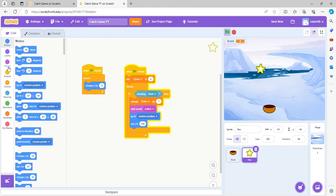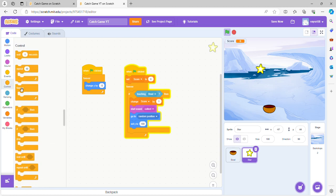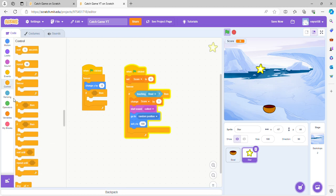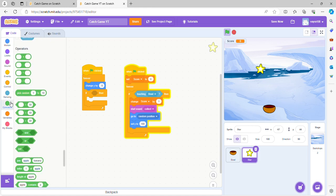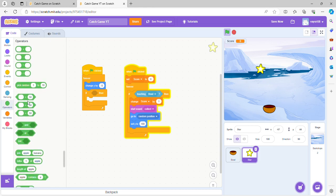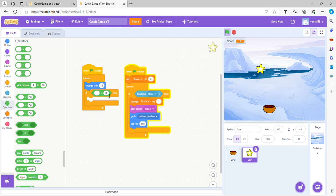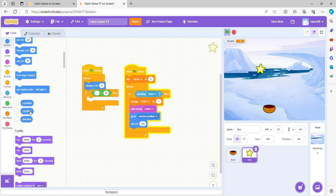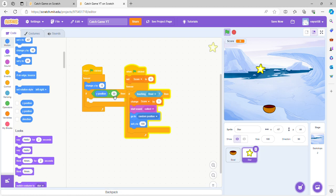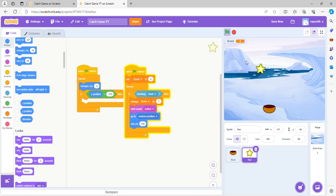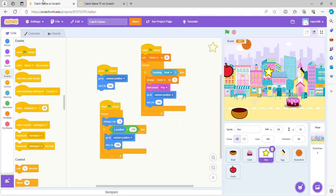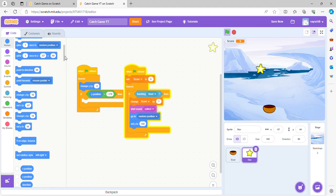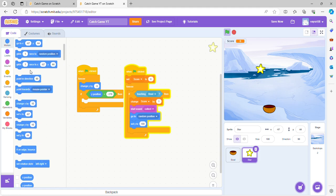And now we're going to get another if-then block. So now if the Y position, which we're going to go to motion and go to Y position, is less than negative 170, which is the bottom here, then go to random position.